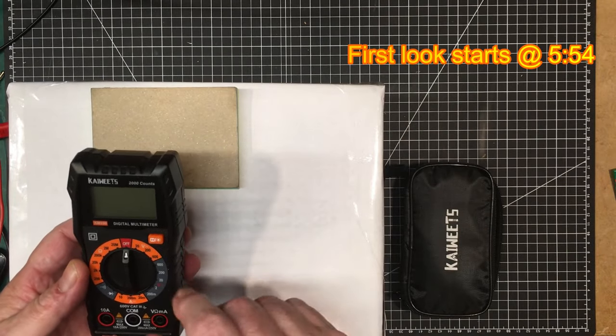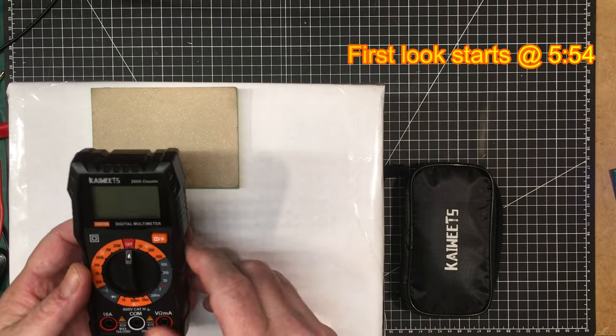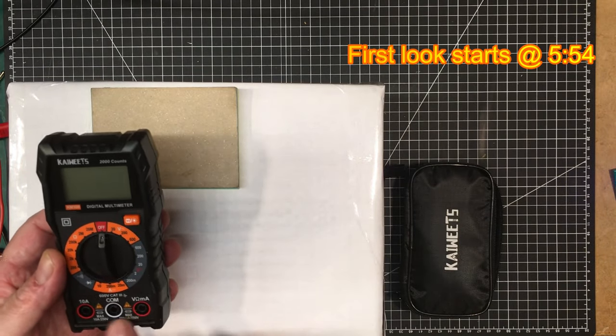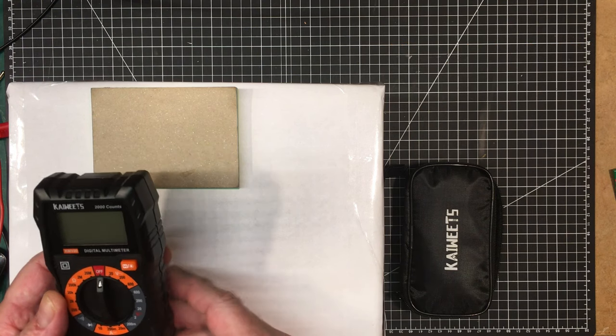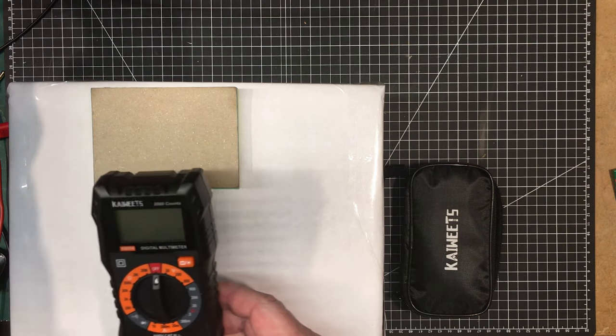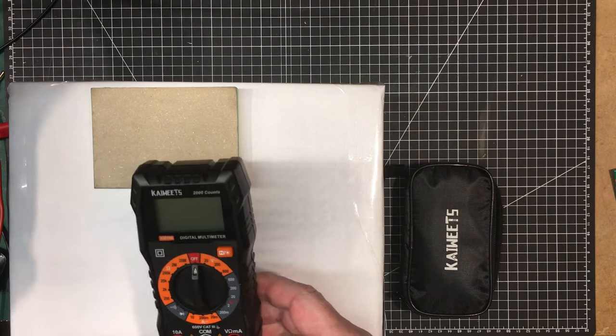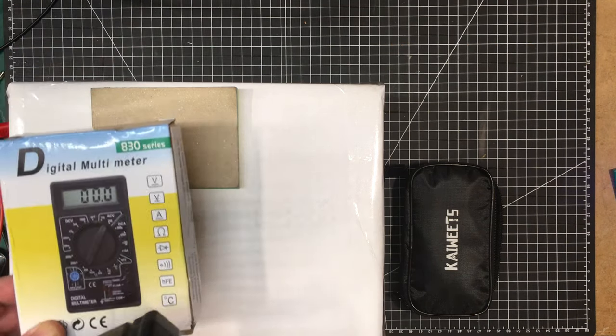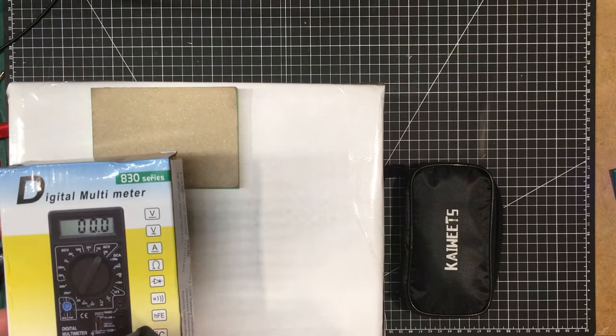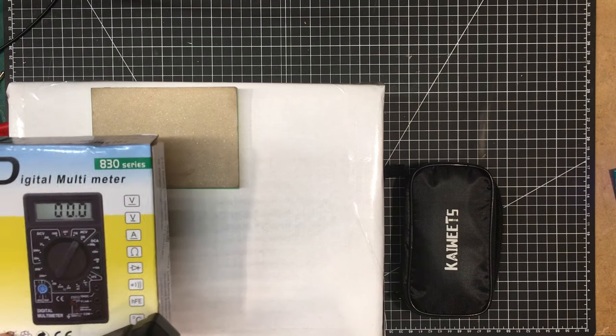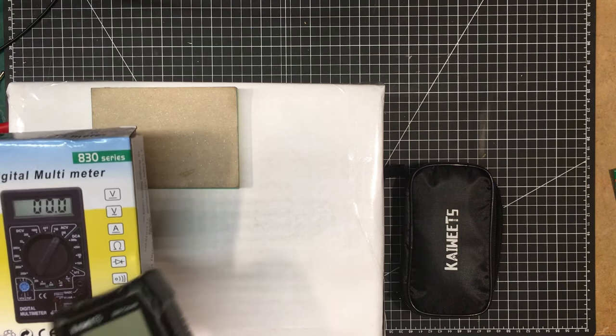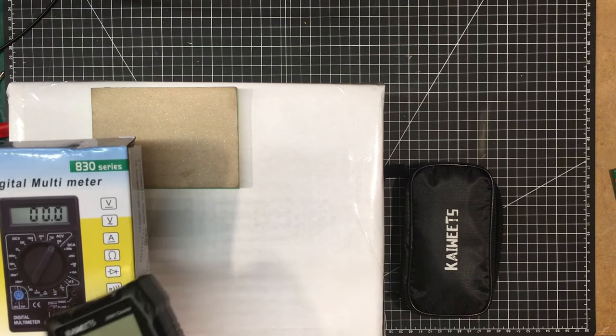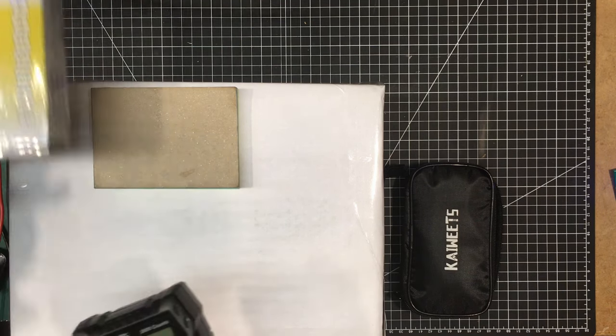It does indeed come with fuses unlike our DM830 here, but I also have an update on this too but I'll get to that in a minute.